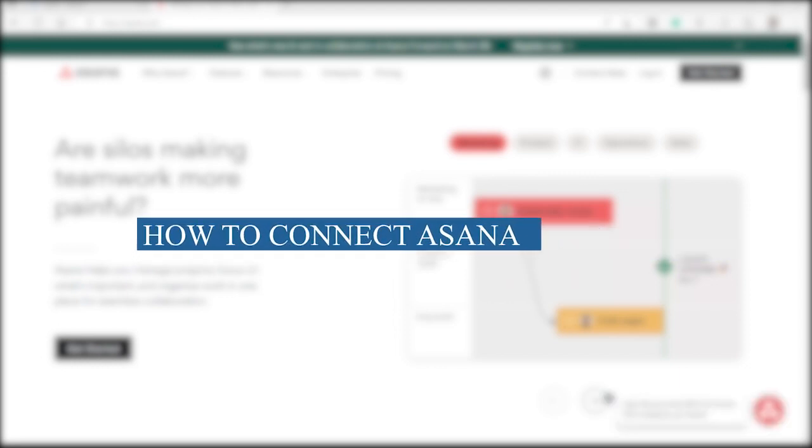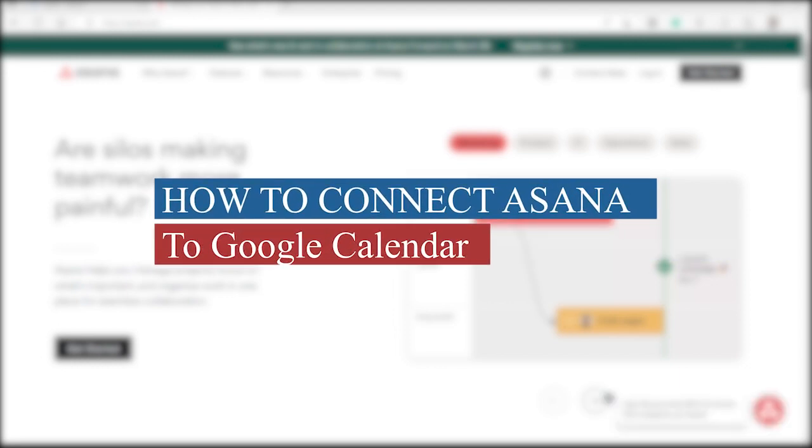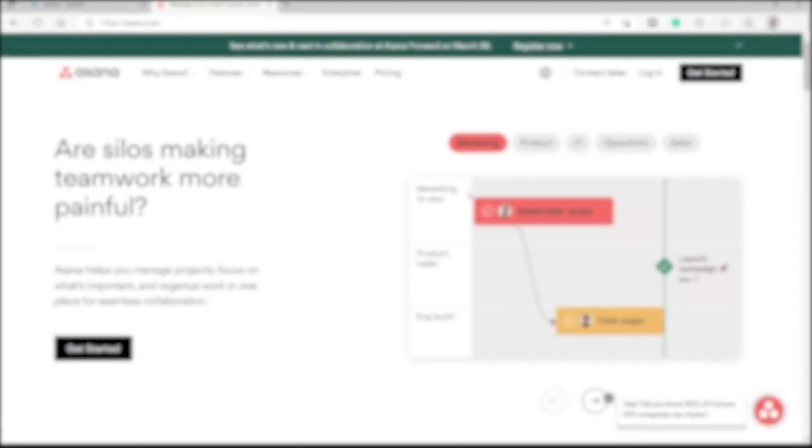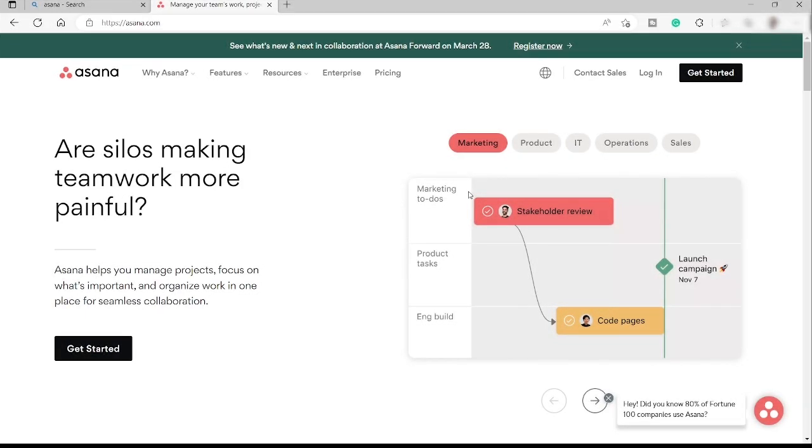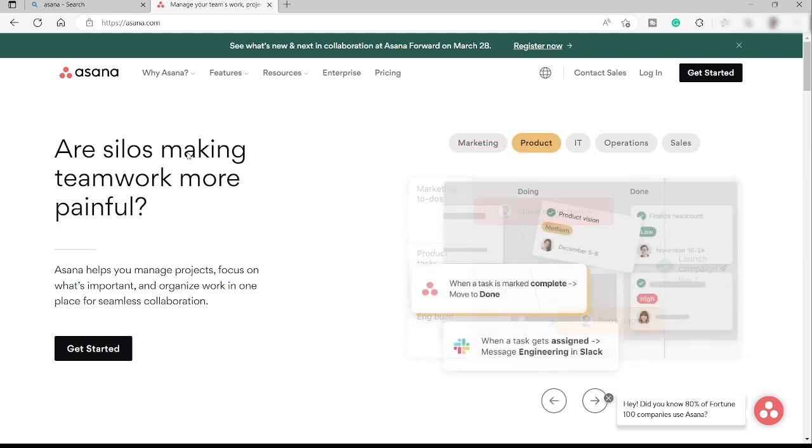How to connect Asana to Google Calendar. Hi guys, welcome back to the channel. For today's video, I will show you a quick tutorial on how you can easily connect your Asana task or your Asana calendar to your Google Calendar. So without further ado, let's get started.